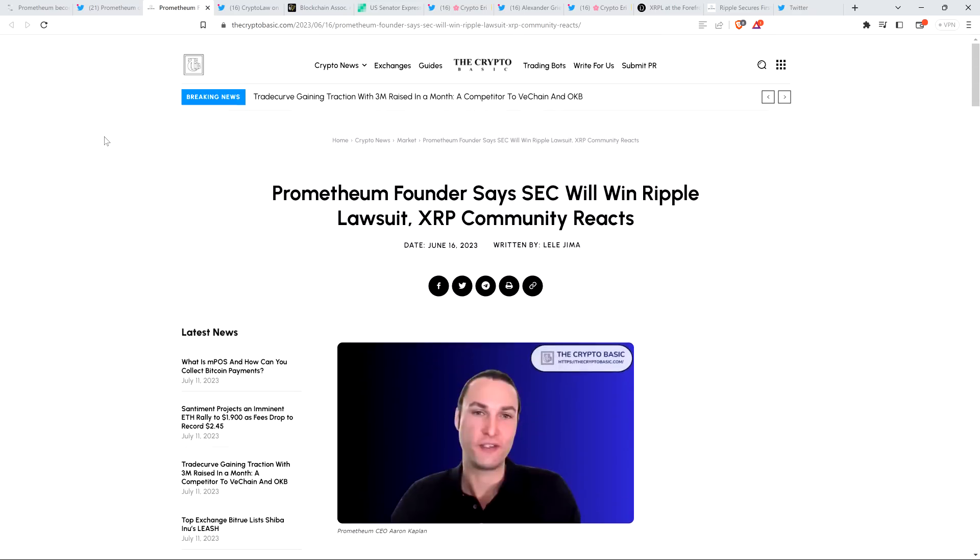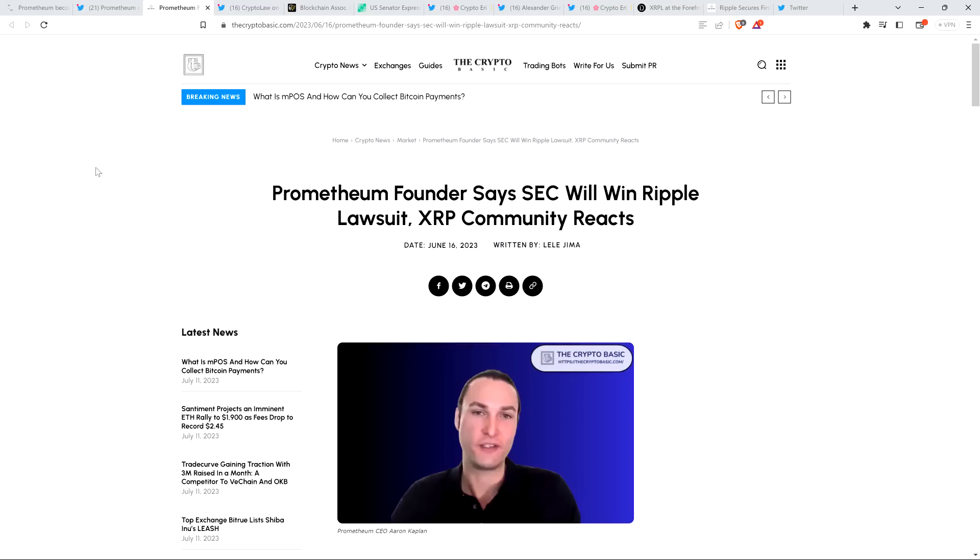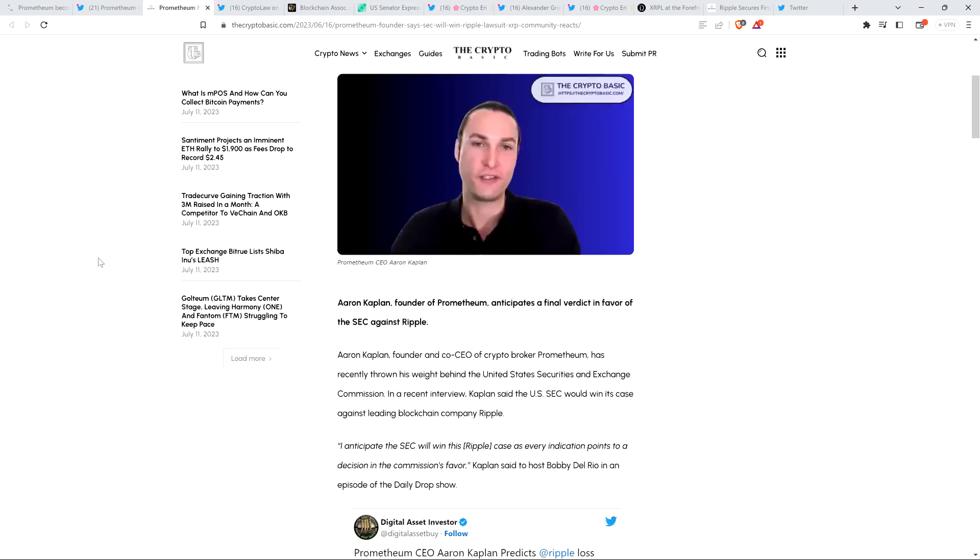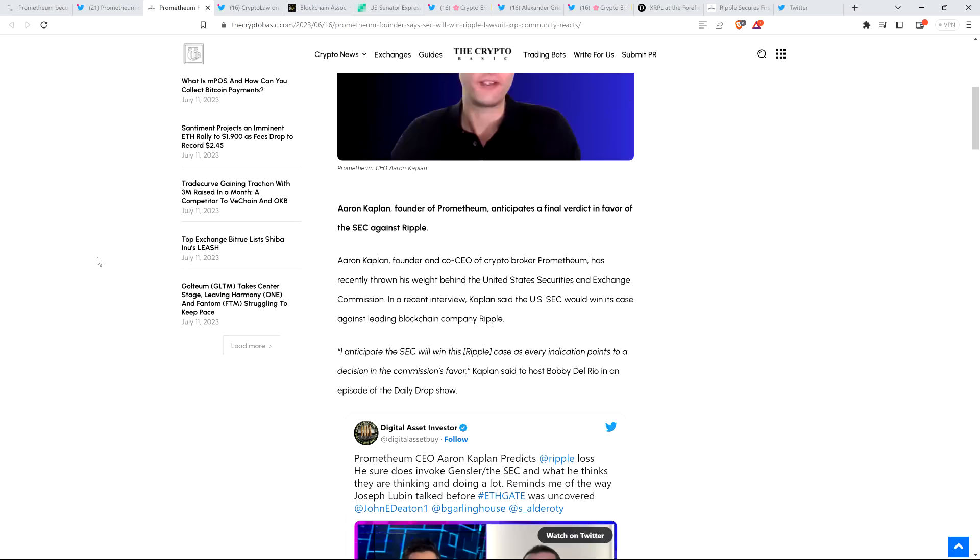So this brings us to June 16th now. Here's a headline from the Crypto Basic. Promethium founder says SEC will win Ripple lawsuit. XRP community reacts. That's right. So that's the guy on your screen right there. This is the CEO of Promethium, Aaron Kaplan. And he says the SEC's going to crush them Ripple-ers. Piece reads as follows. Aaron Kaplan, founder and co-CEO of crypto broker Promethium, has recently thrown his weight behind the United States Securities and Exchange Commission. In a recent interview, Kaplan said the U.S. SEC would win its case against the leading blockchain company Ripple.